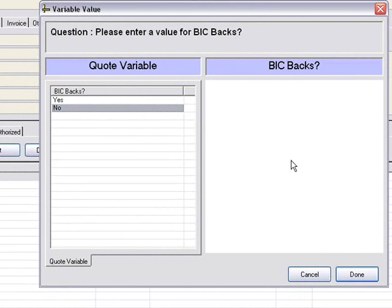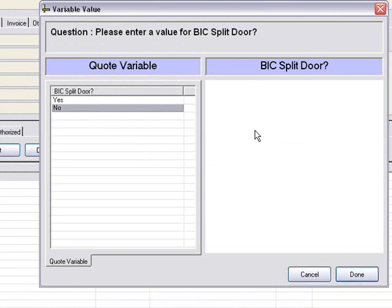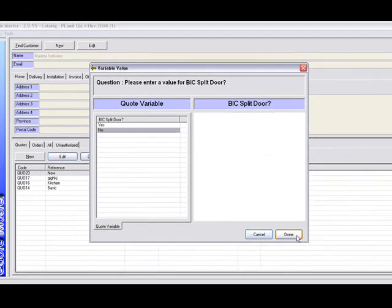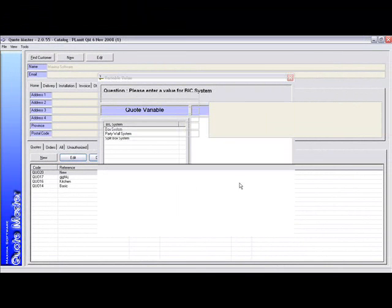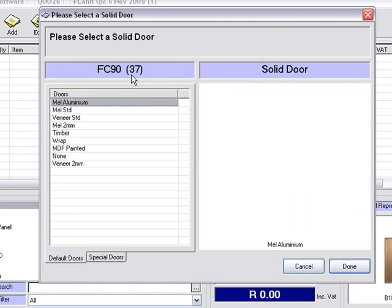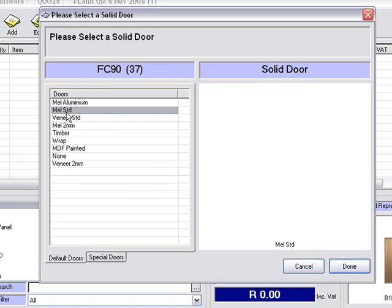First question that comes up: BICs. This is not applicable because we've got a kitchen and not BICs, so I'm just going to continue on these questions. Now it's pulling through the corner 90, the L-shaped corner unit. I'm just going to go for a melamine standard unit.